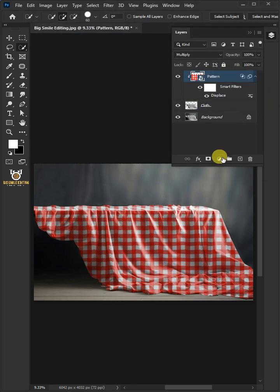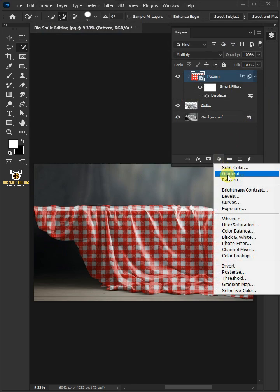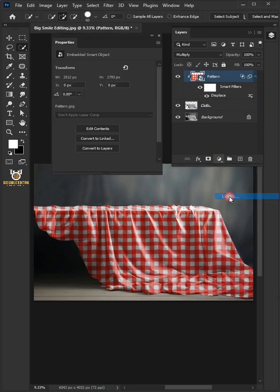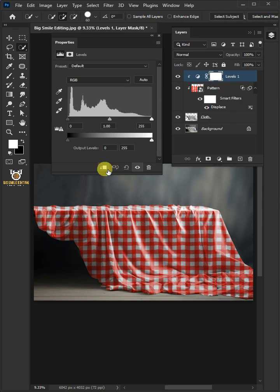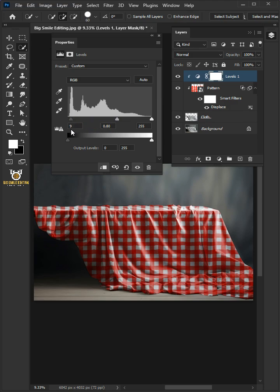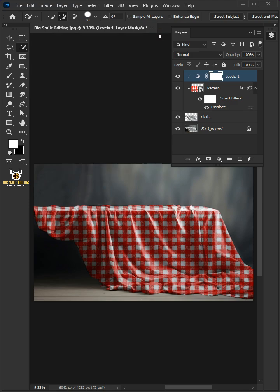Click on the Adjustment Layer icon, then create a new Levels. Click this clip icon to clip it to the pattern layer. Drag the two top left sliders to the right to darken the cloth. Close Properties once you're satisfied.